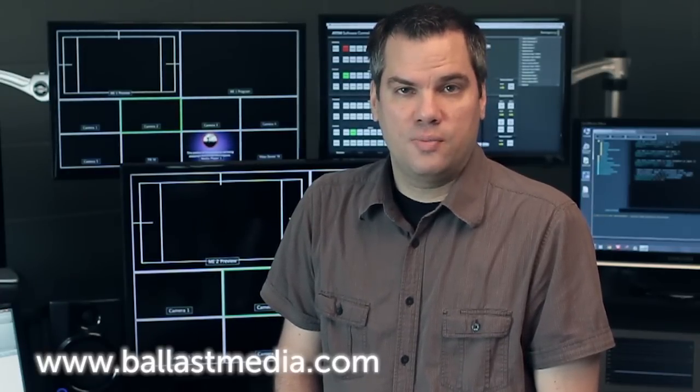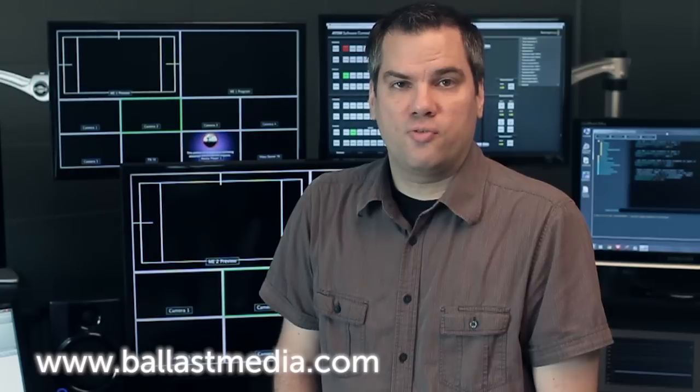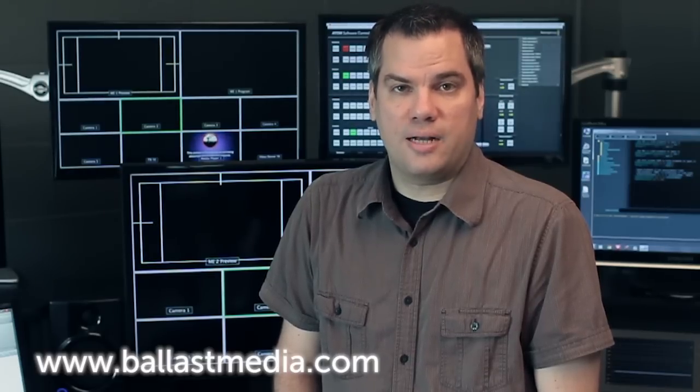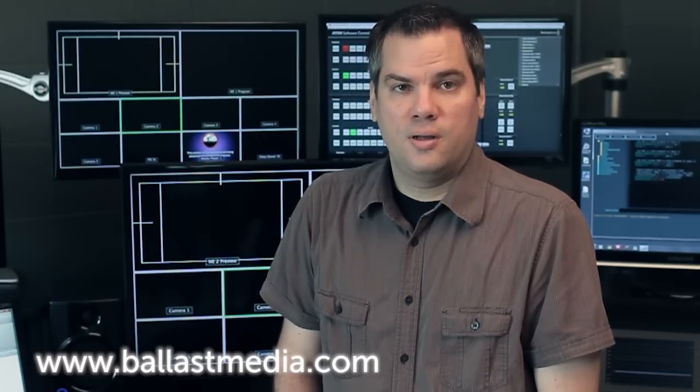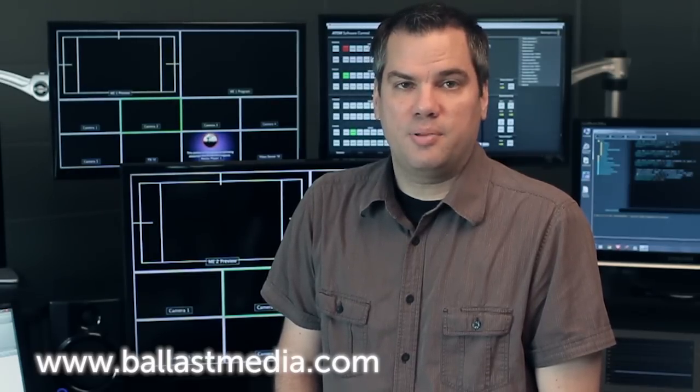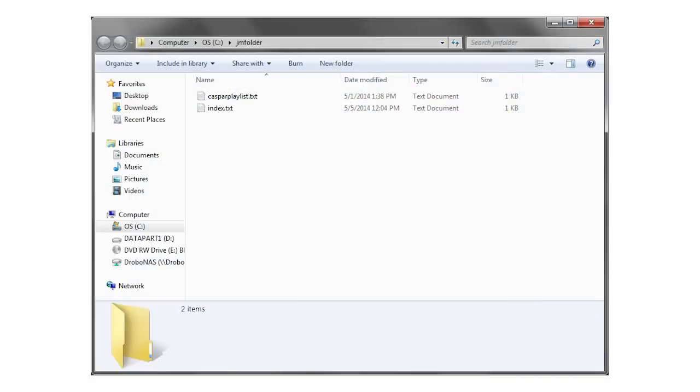I've created several scripts that you can use as a starting point and they're available on my website for download. These scripts will play back video from a playlist that you create on the JustMacros computer. Each time you hit the play button it plays the next video in the list. For these scripts to work you do need to do a little bit of simple configuration on the computer that's running JustMacros.